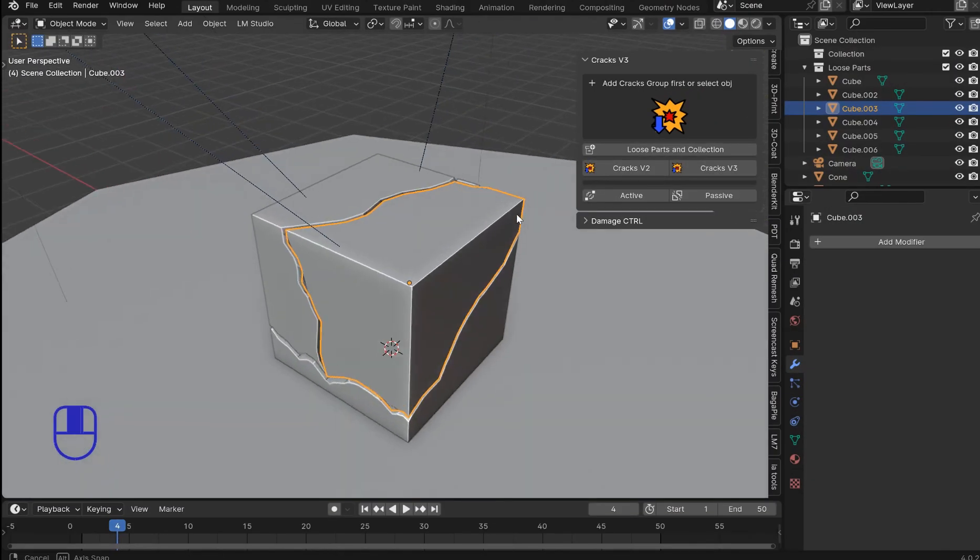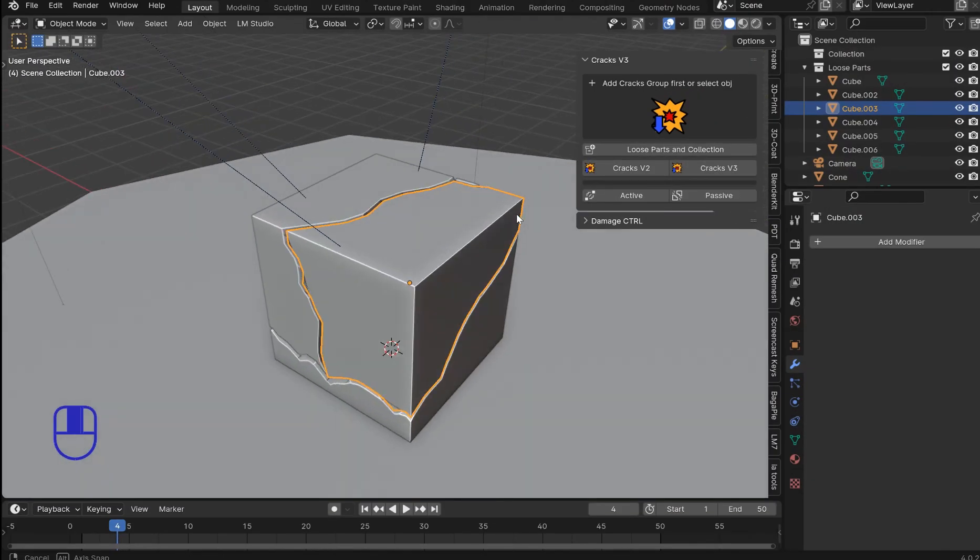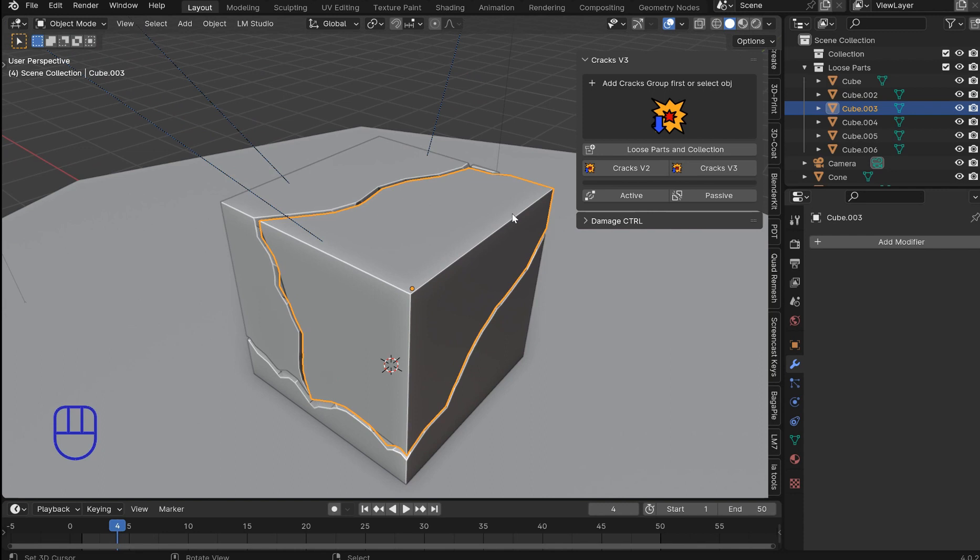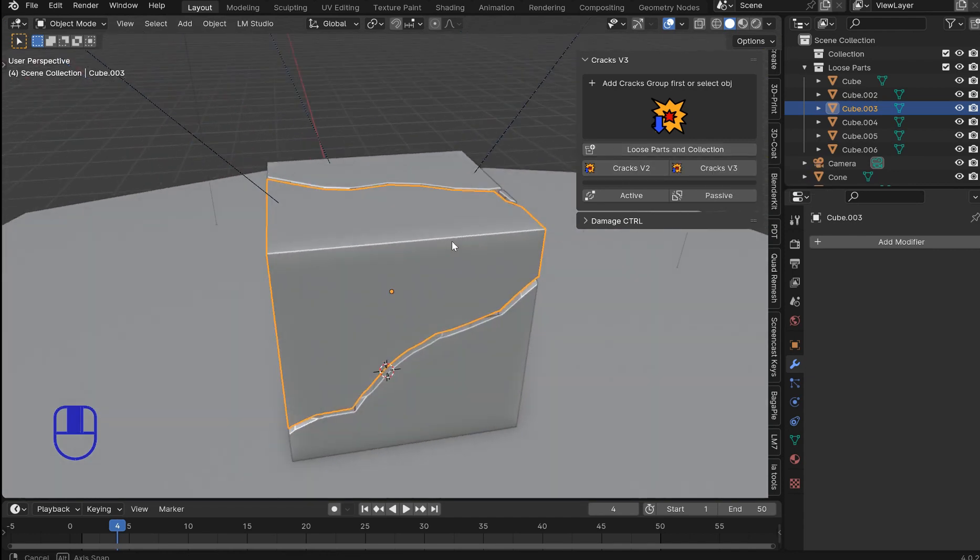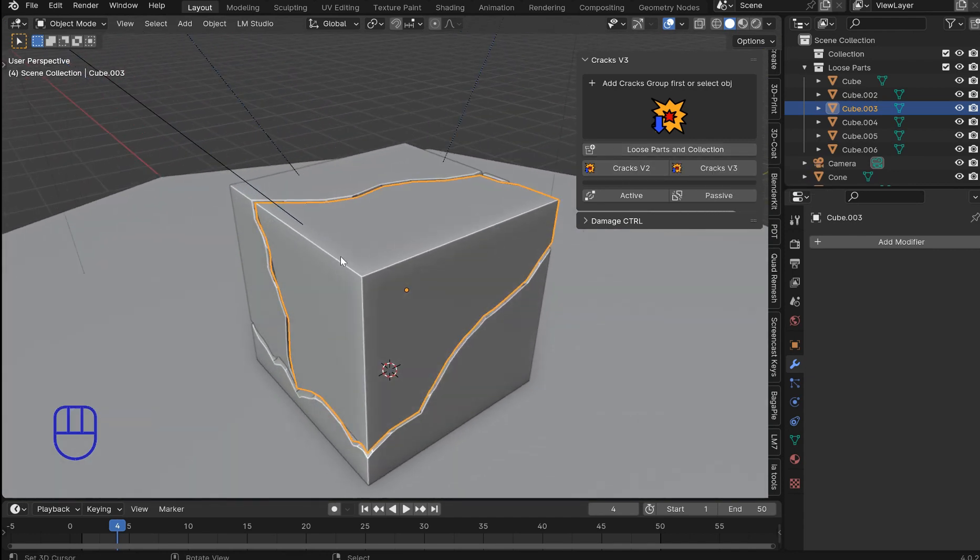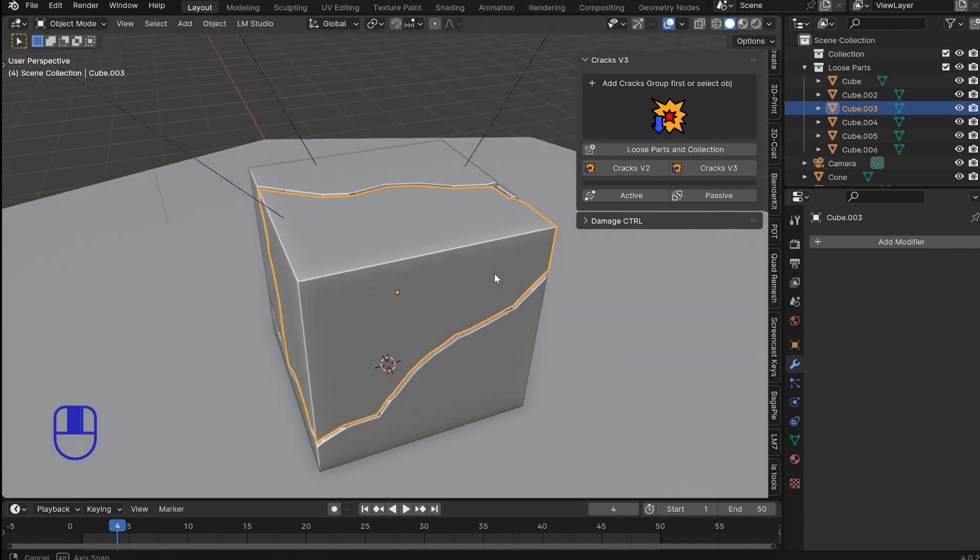Now I'm also working with somebody that purchased the add-on and had a few needs for their workflow. One of them was the loose part and separate by selection but there was a bigger need and that is controlling the cracks and having the ability to crack individual pieces more easily.